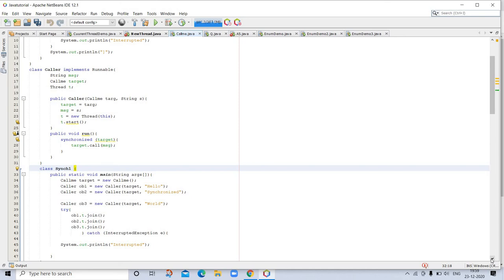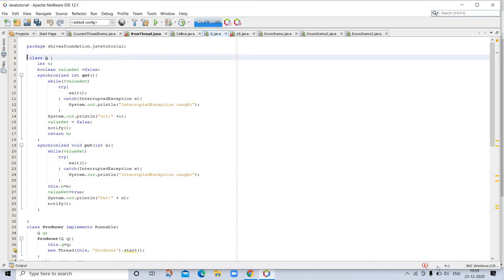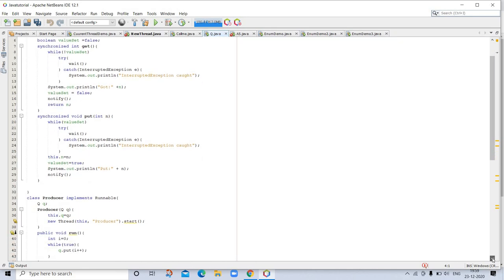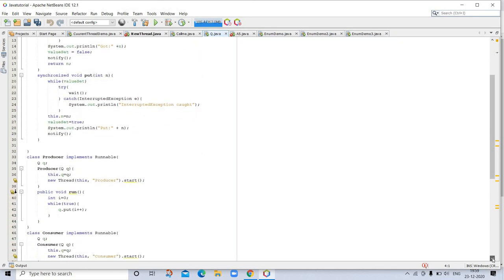Our next example is inter-thread communication. For that, we are using wait, notify, notify all. Let's go with this example. Here is class Q. Here is wait, then notify, and notifyAll, producer. Object that is consuming queue entries. The class that creates a single queue producer and consumer. This is the example here.